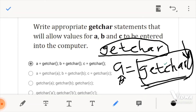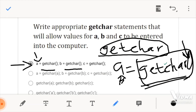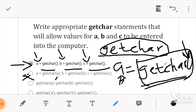From the question, this would be our answer, because it means that the program would get a character from the user and place it in variable A, get a character from the user and place it in B, and get a character from the user and place it in C. The other options are wrong because you don't place any character inside the brackets, and even if you take it, you don't have anywhere to put it. So let's move on to the next question.